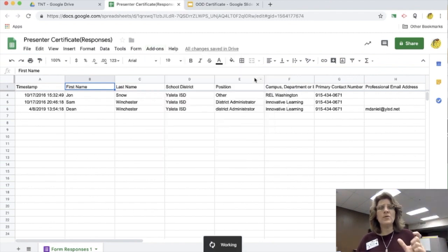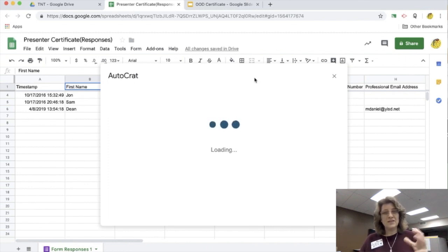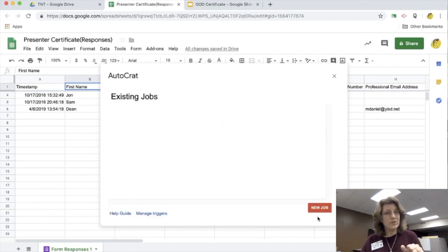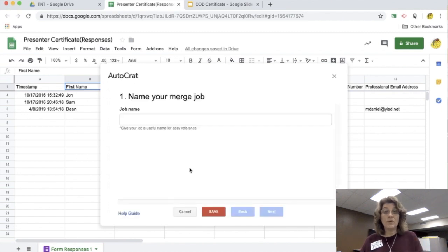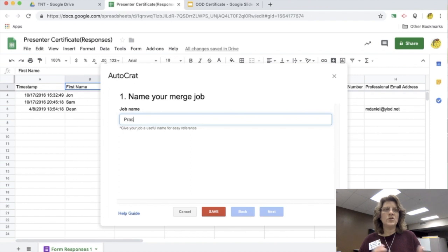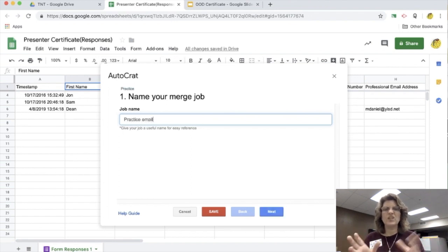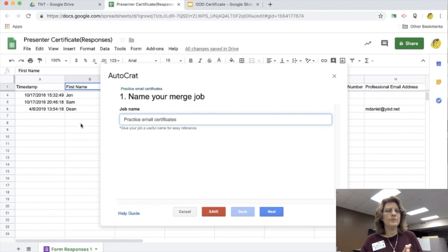So now I'm going to open up Autocrat. When I open up Autocrat, it takes a little bit, so you got to be a little bit patient there. It's going to say, okay, do you want to create a job? So I'm going to click create a job and I'm going to name the job. I'm just going to use it as a practice because this is a practice for today.